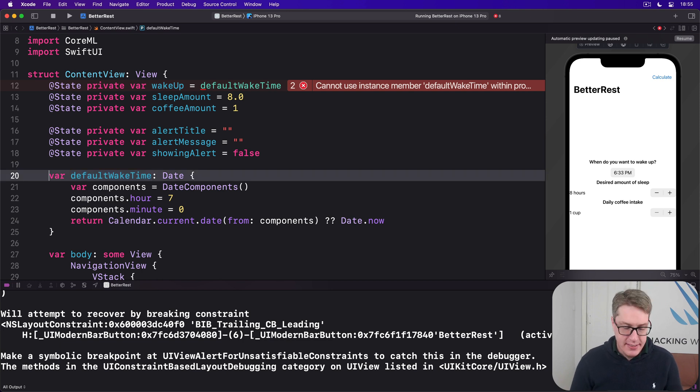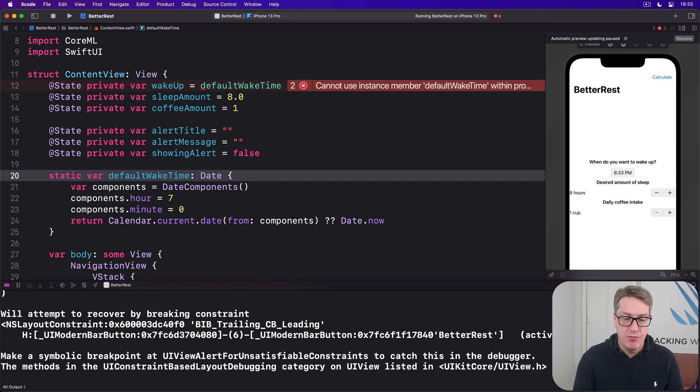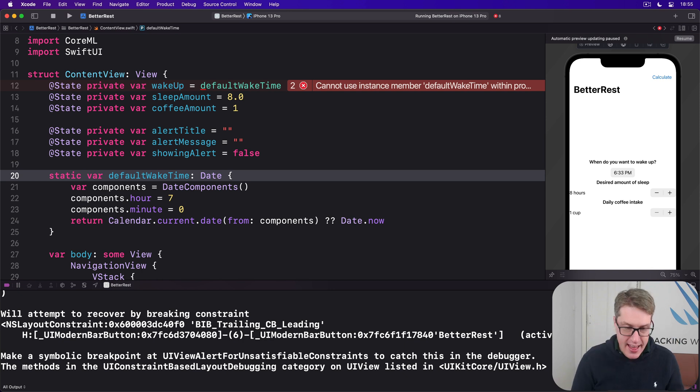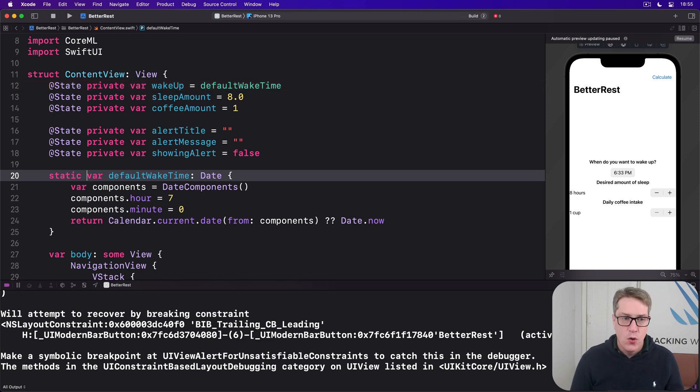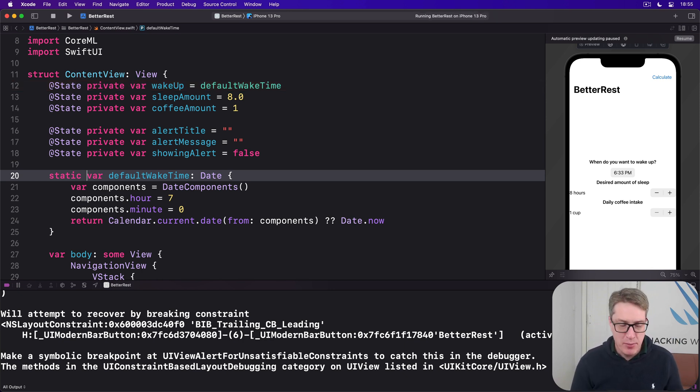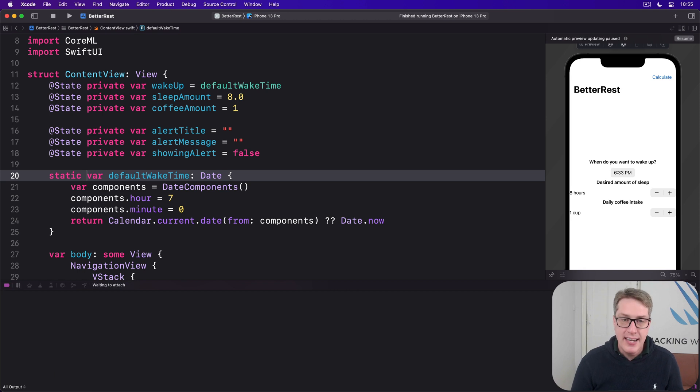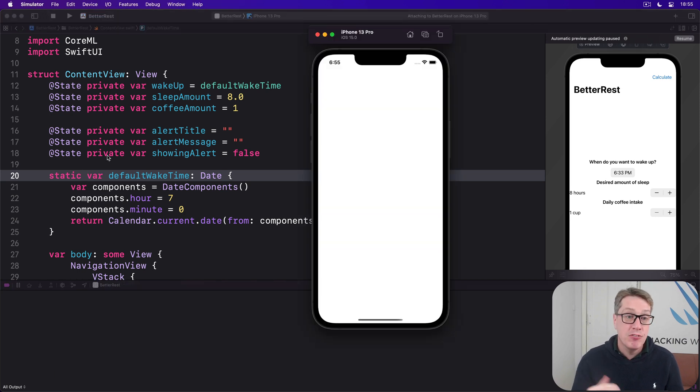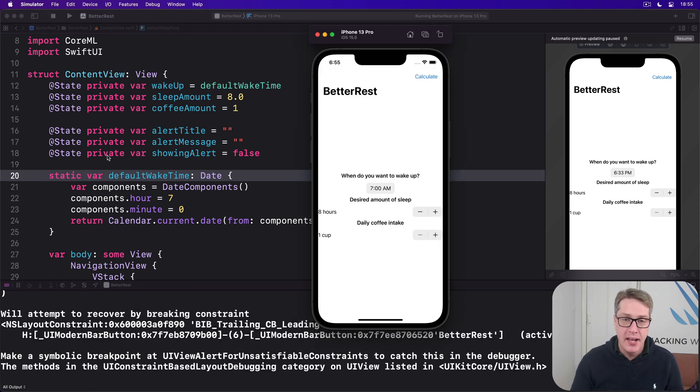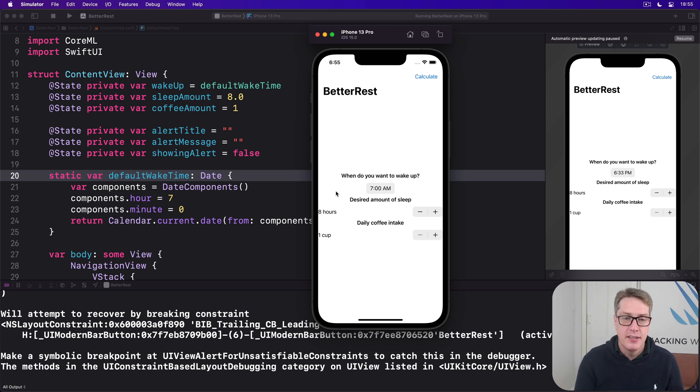And so I'll make this thing static var default wake time. And that will fix our usability problem because if I press command R now, it'll default to 7 AM on the current day, no matter where they are. Boom. Perfect.